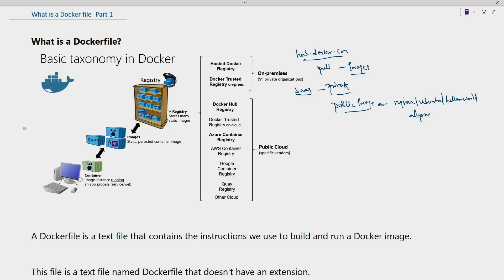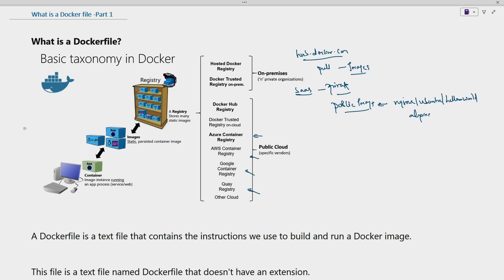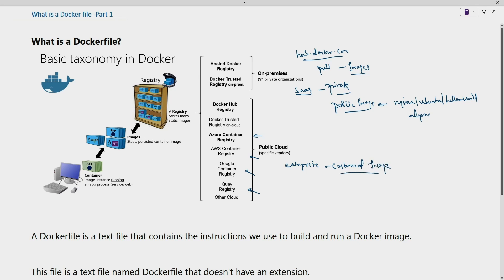We also have public cloud service providers who offer private registries for enterprises. Azure offers Azure Container Registry, AWS offers AWS Container Registry, Google offers Google Container Registry, and other cloud service providers also offer their own container registries. These container registries are used to store enterprise customized images for the use of their business.